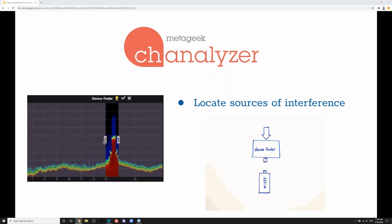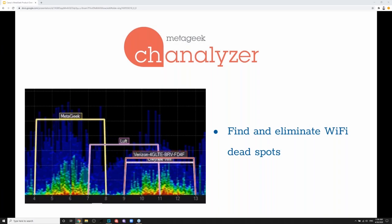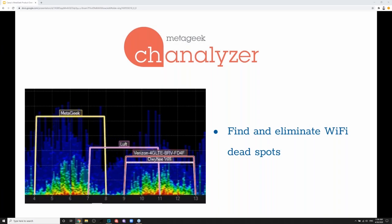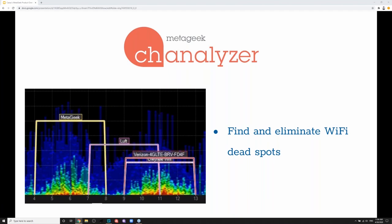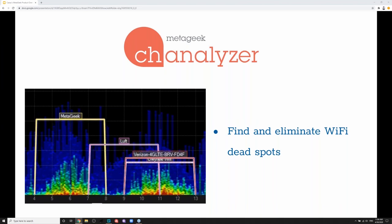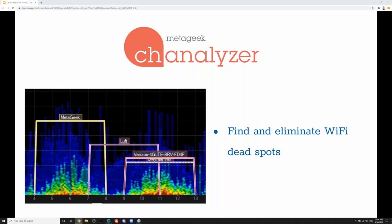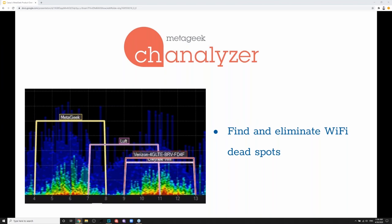If you're not sure where an interferer is coming from, you can unplug the omnidirectional antenna, replace it with the directional antenna, and it helps you locate sources of interference — I'll show how this works a little bit later. Channelizer also has a Wi-Fi scanner built in, so it uses the chipset in your Wi-Fi adapter to scan for neighboring networks. This allows you to check for Wi-Fi dead spots to make sure you have sufficient coverage throughout your environment, whether it's a customer's house, your office, or your home office.